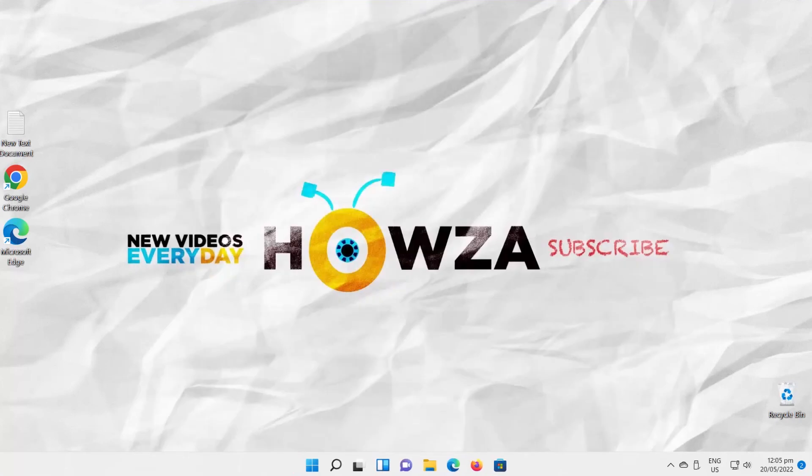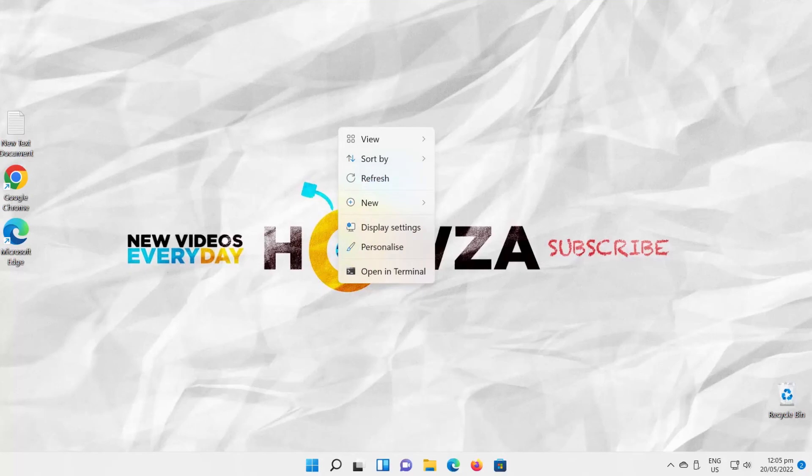If you right-click on the desktop, you can't see the old context menu. You can't see it in the file explorer too.